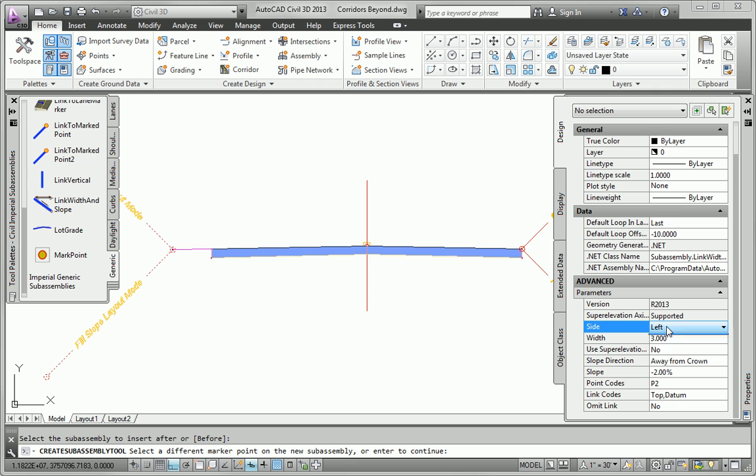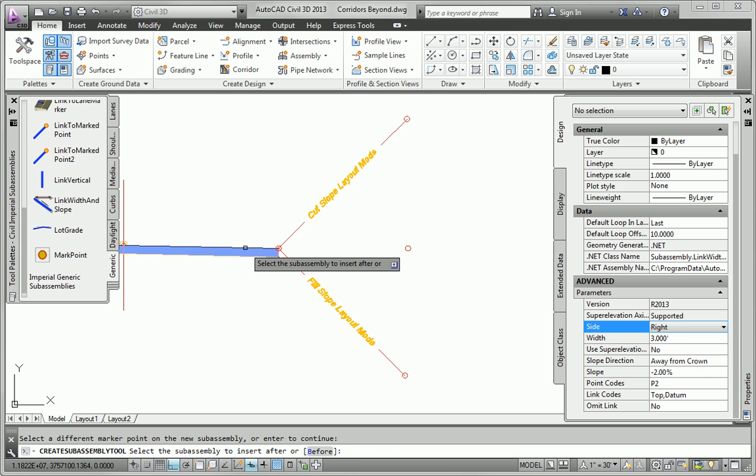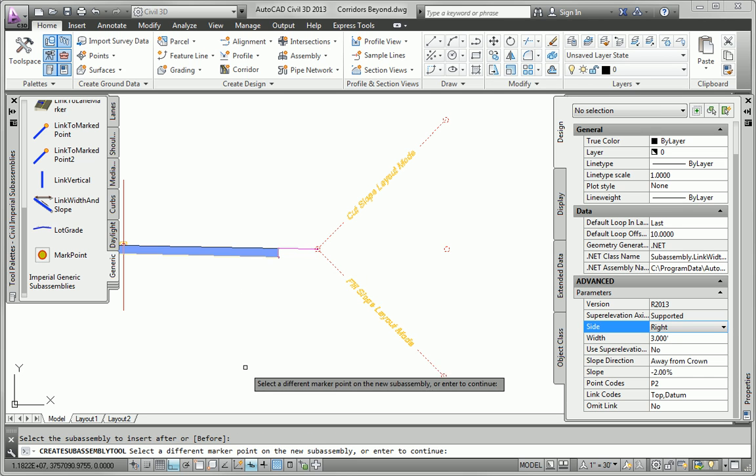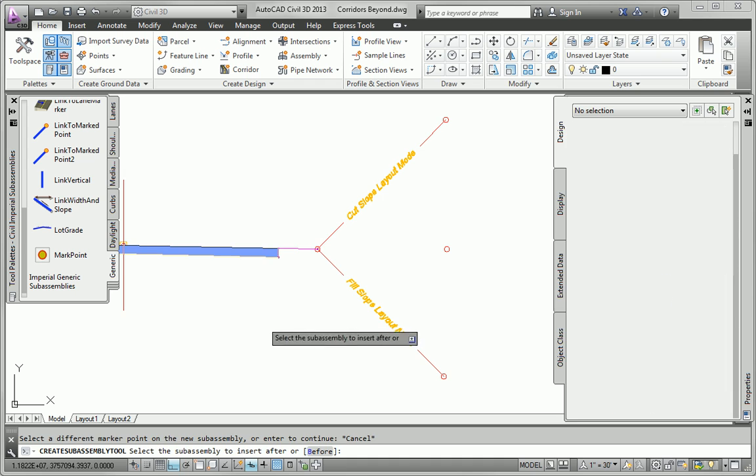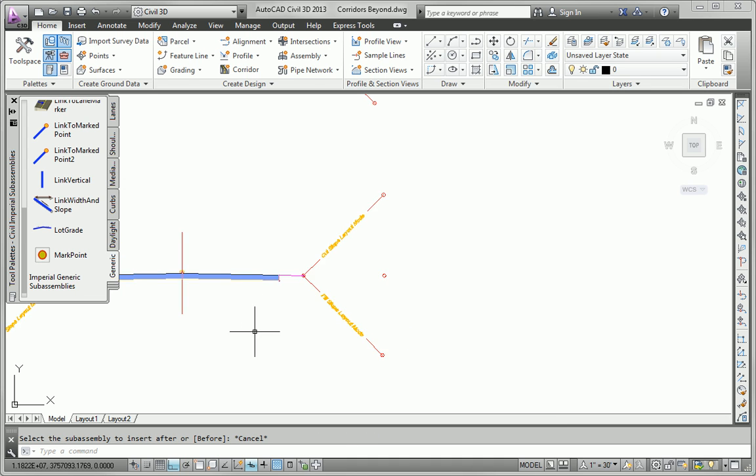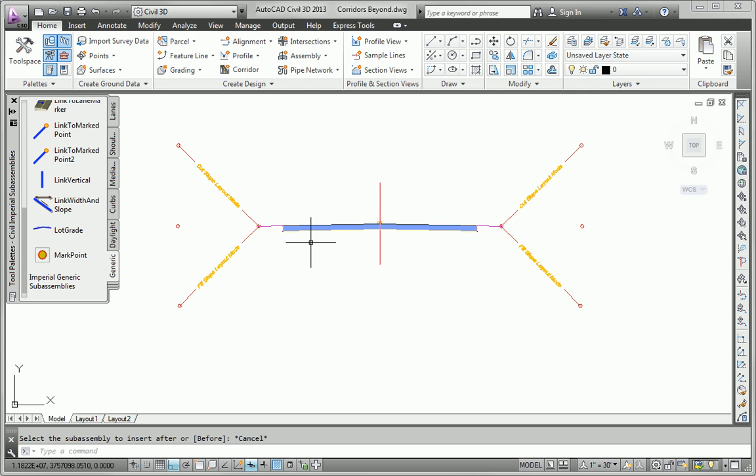So now to do the other side, I'm just going to change the side to right. Let me pan over this way a little bit. I hit enter. Now I can pick the assembly and it will put it in afterwards. Alright, so now we've got the lane, the grass strip, and the daylighting. The curb is gone.